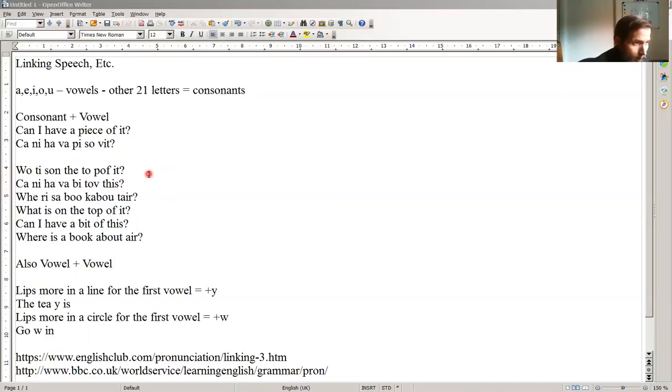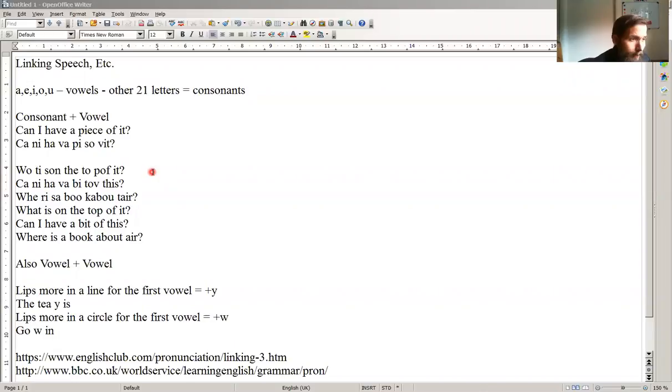Other examples are, what is on the top of it? Or, a little bit slower, what is on the top of it? Non-native speaker would say, what is on the top of it?